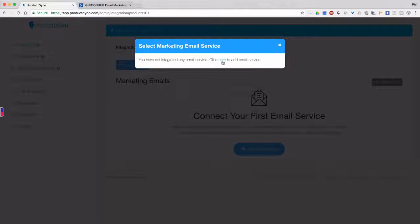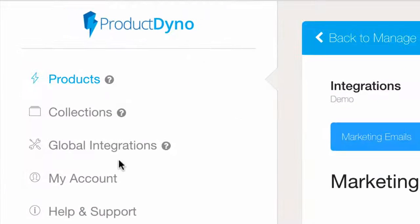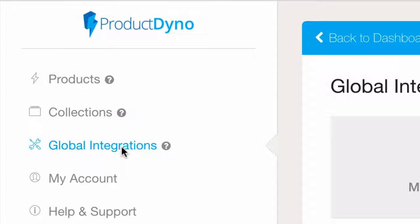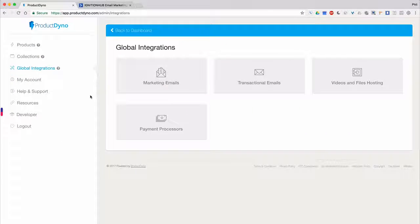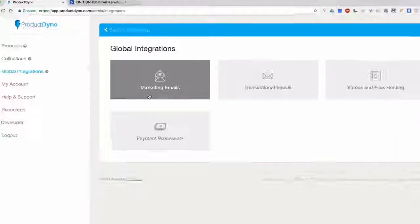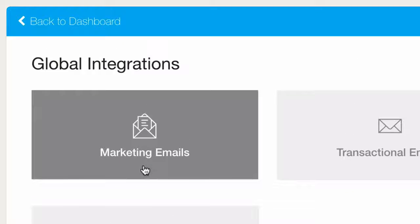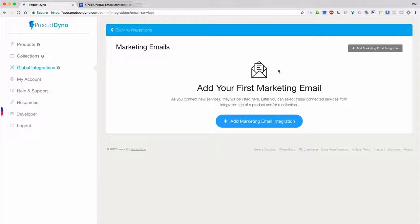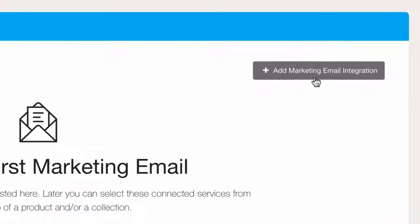Another way to get there is to click on Global Integrations in the left-hand navigation menu. Then click Marketing Emails. Click the Add Marketing Email Integration button to add your email service.